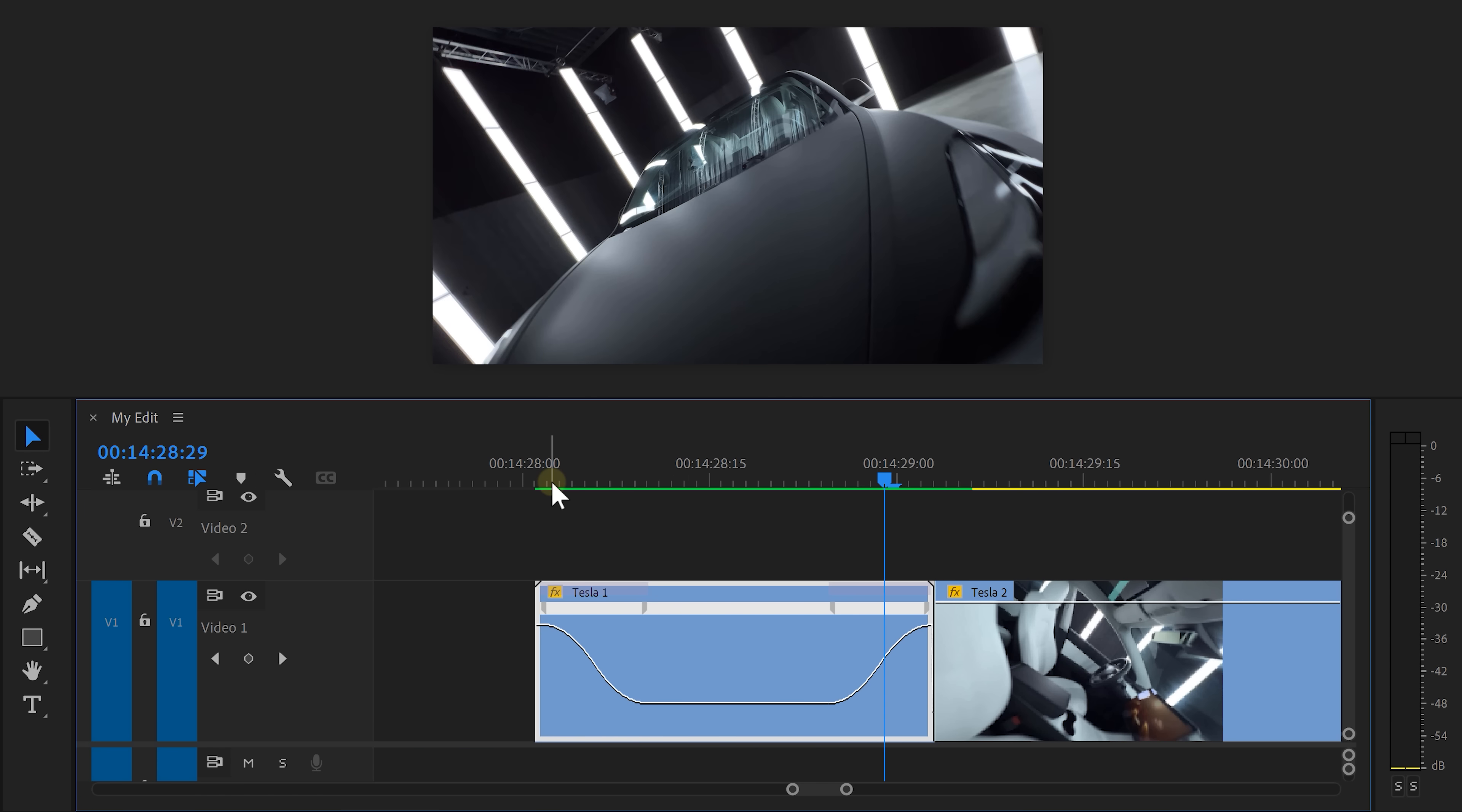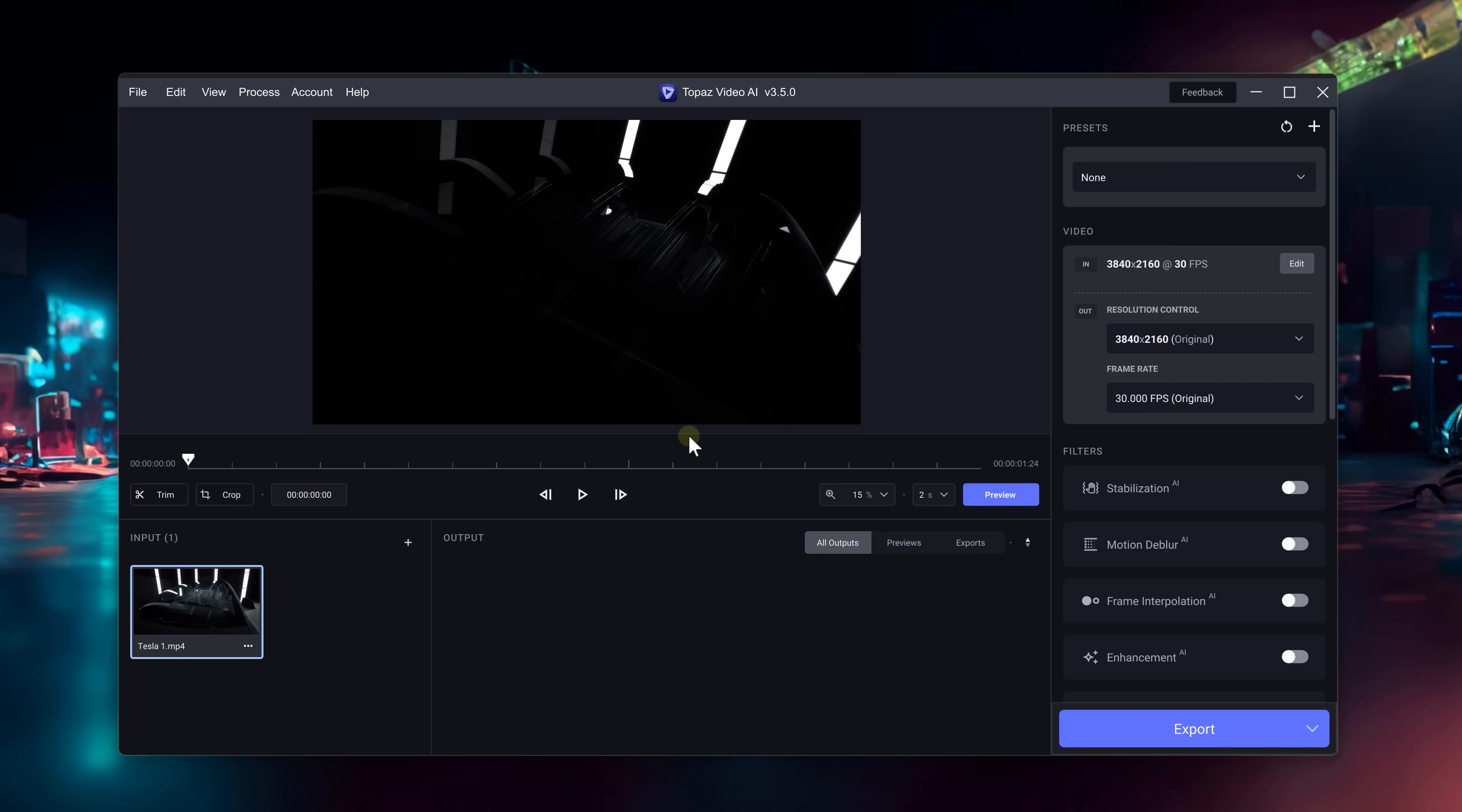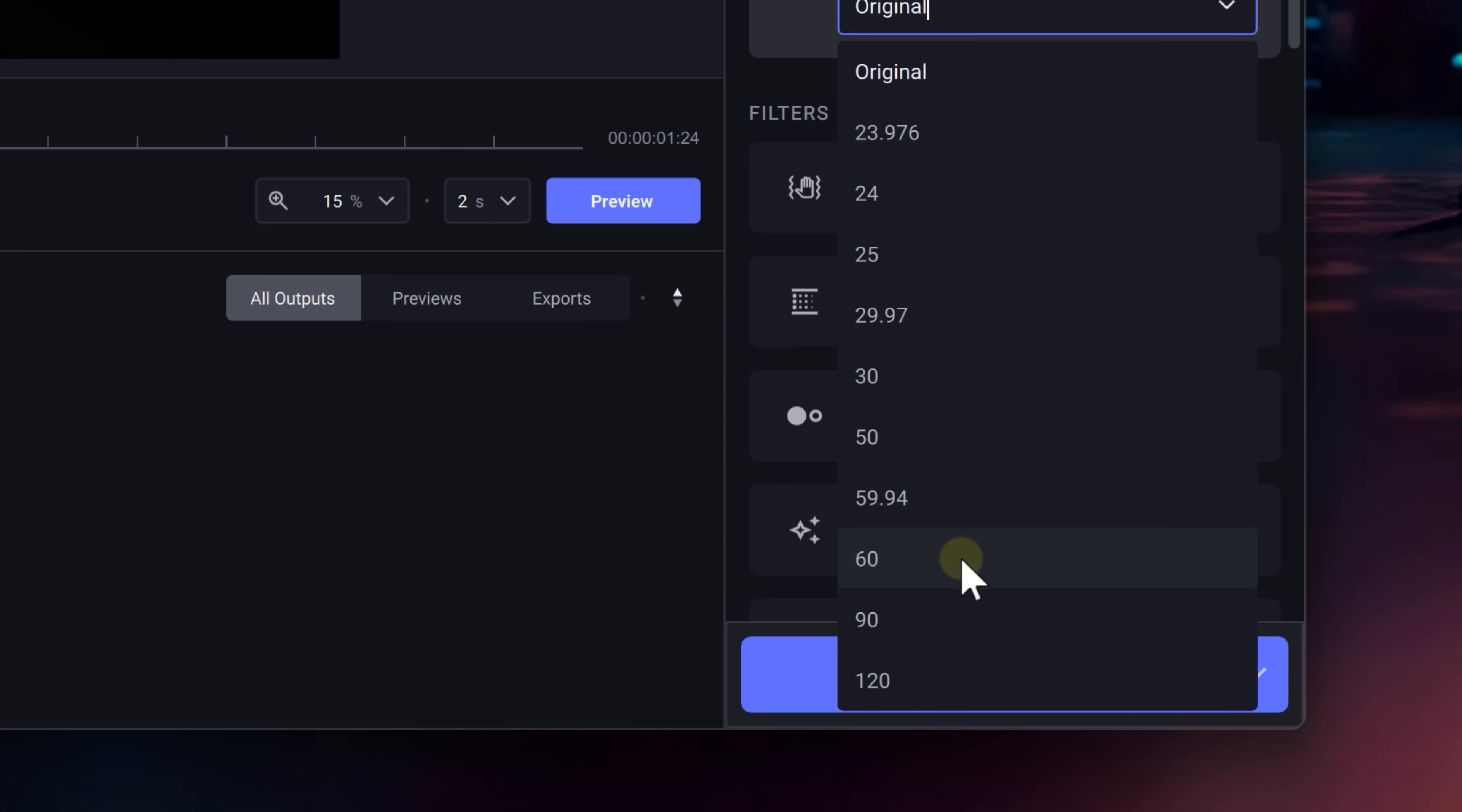But if you're interested, I actually know a tool that can do this so much better than Premiere. It's called Topaz Video. Just drag in the clip and on the top right set the frame rate from 30 to 60. This will double the frames.